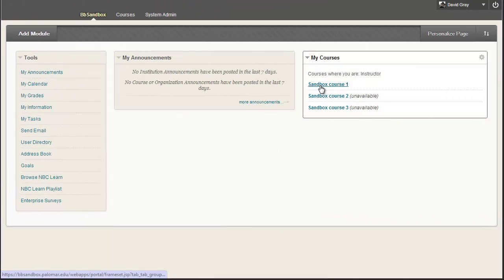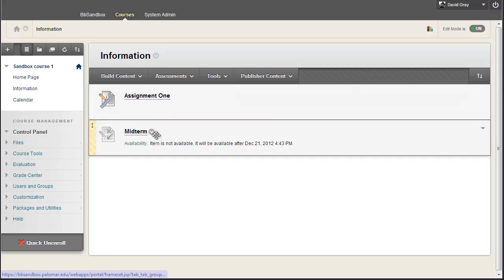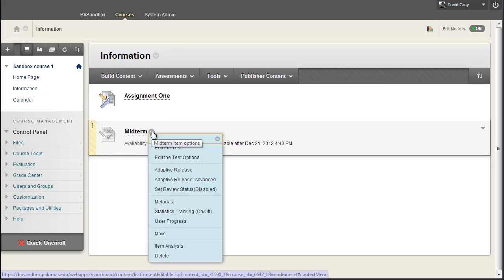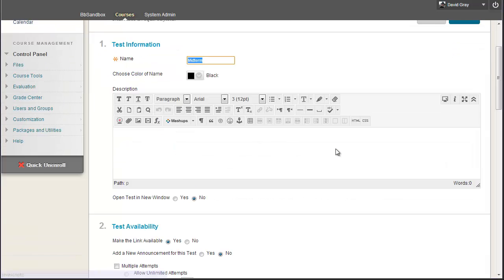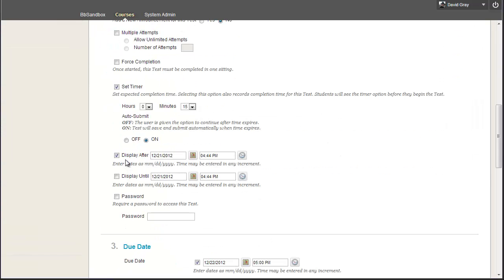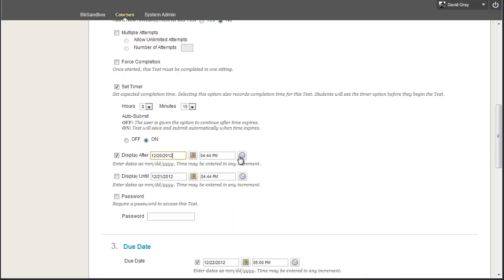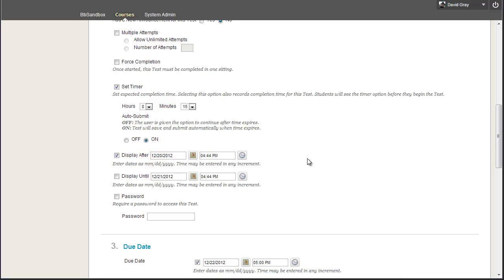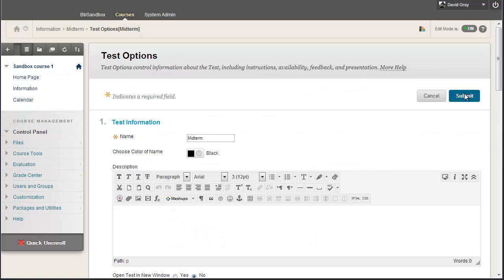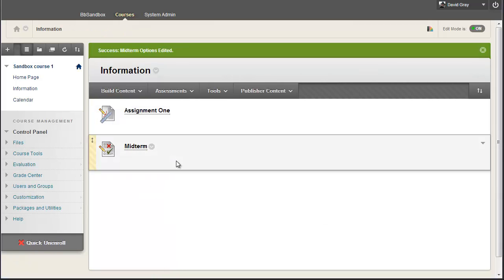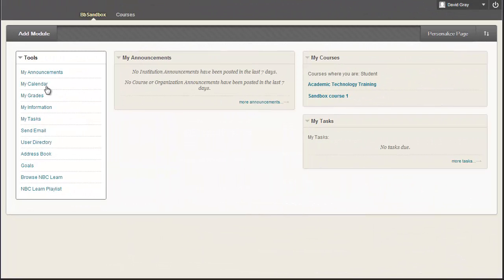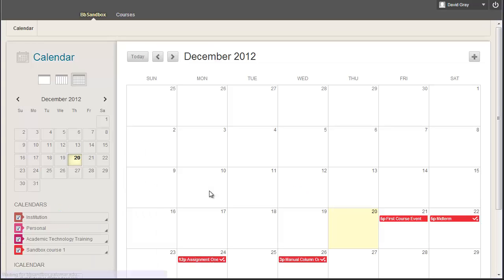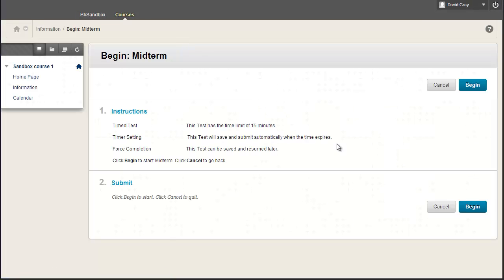And now I'm back with my instructor account, and I'm going to hop into the course here. And I want to change this, because I don't want to wait around until tomorrow when the test becomes available. I'm going to modify the availability, and say that now it's going to become available in the past, in fact, because it's actually late afternoon today. So I'll submit this change, and now the test is available for students.